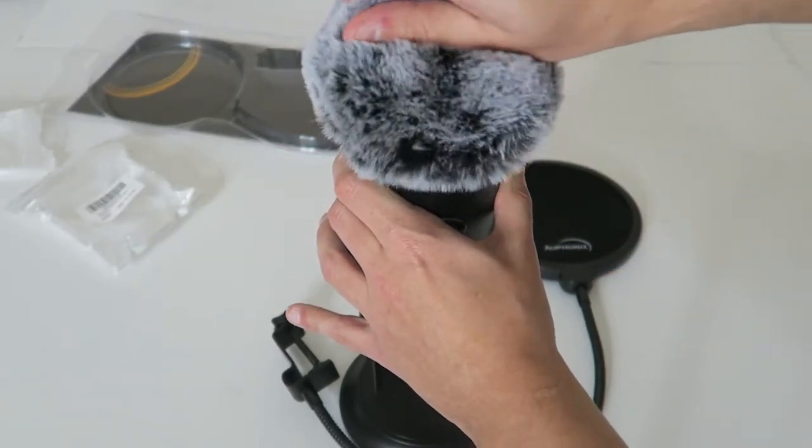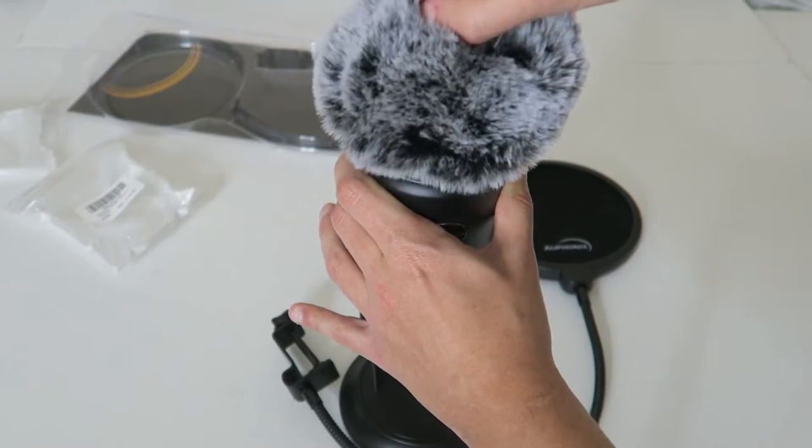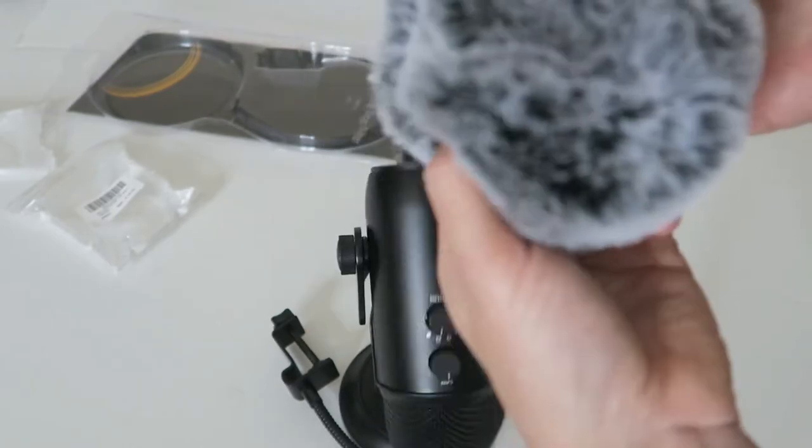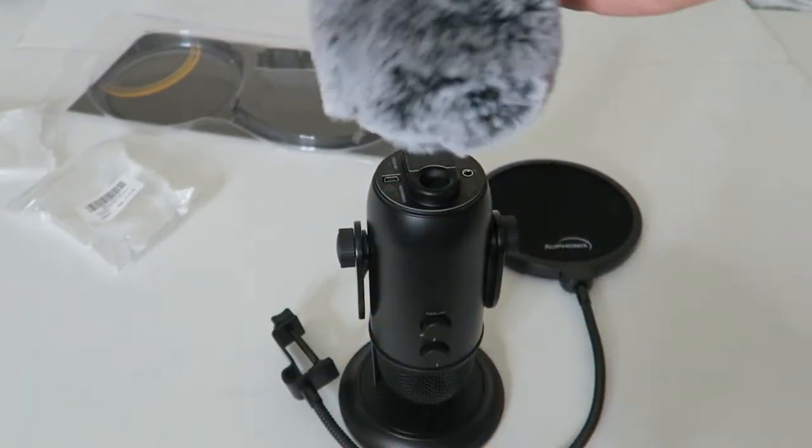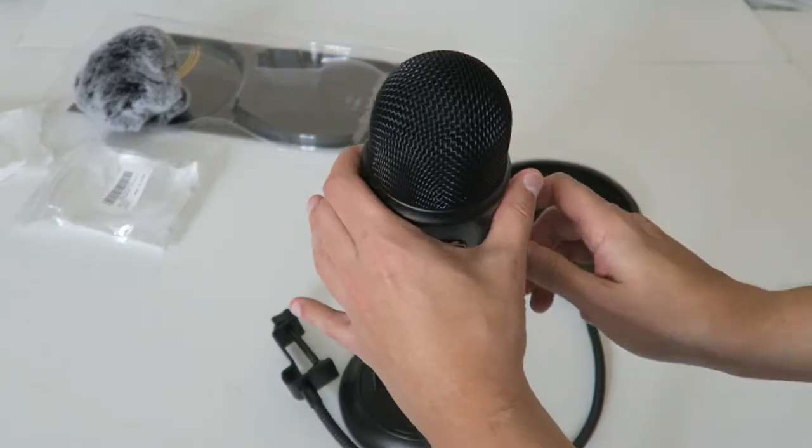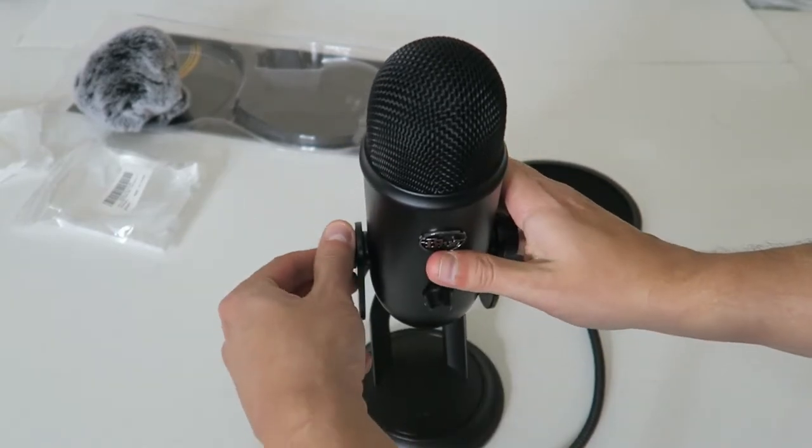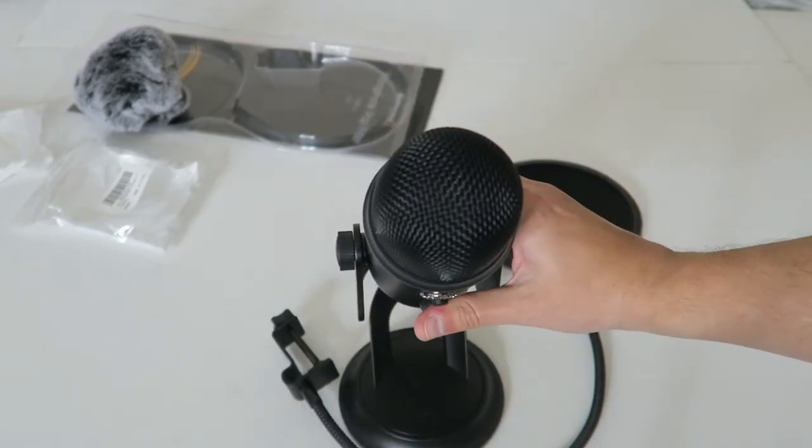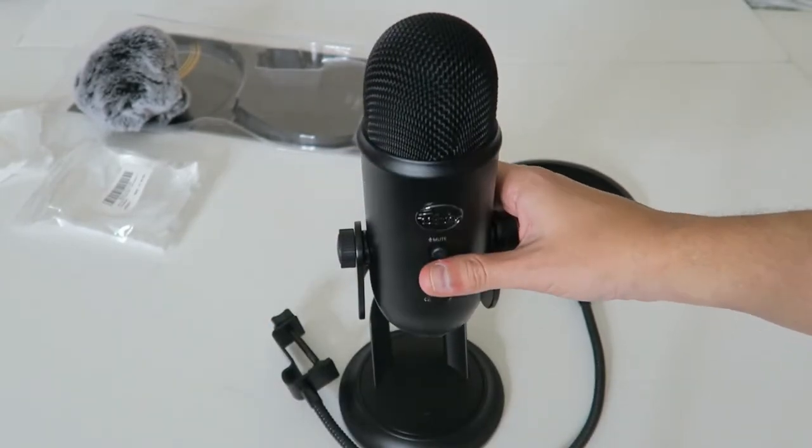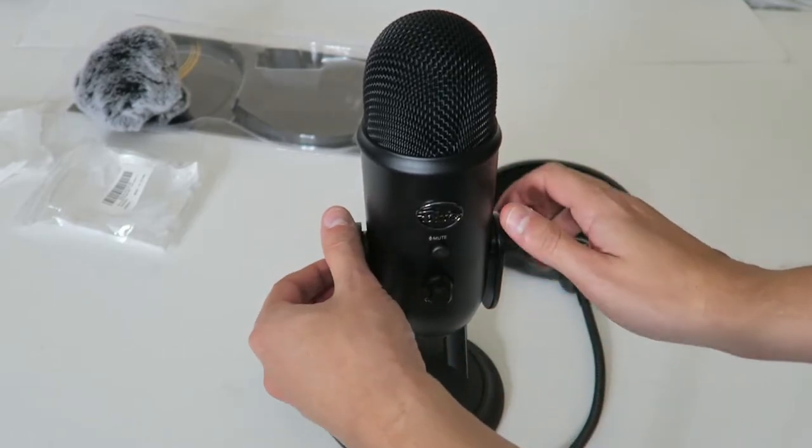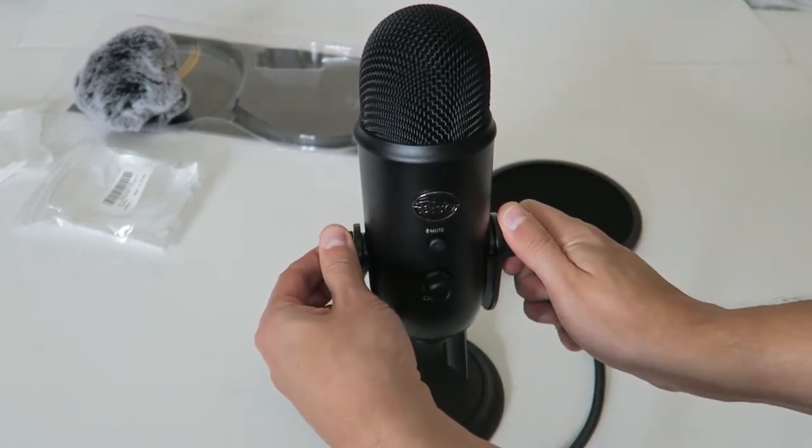Go ahead and pull it off. I'm not really sure, but whoops, about to break my microphone. Go ahead and tighten that. So what I'm going to do now is I'm going to plug this in and then we're going to test out the pop filters.